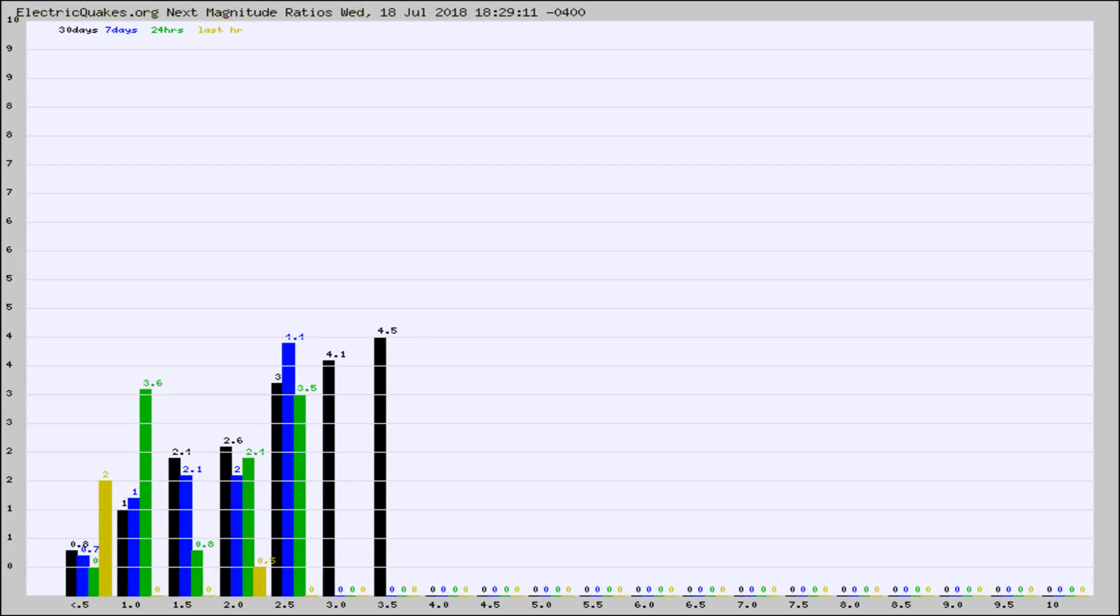Again, the black column is 30 days, blue is 7, green is 24 hours, and gold is in the last hour.